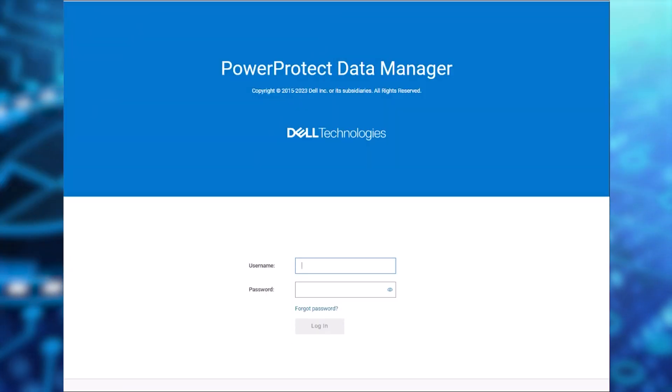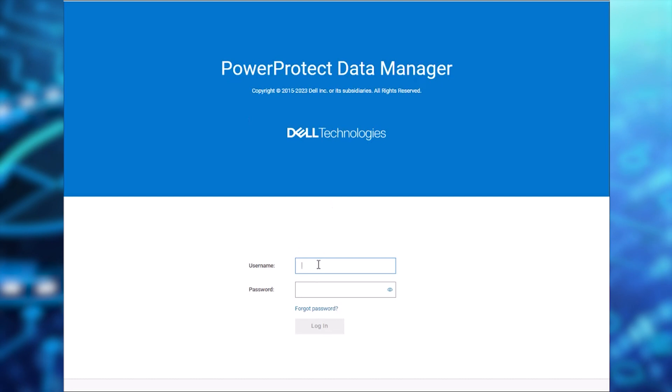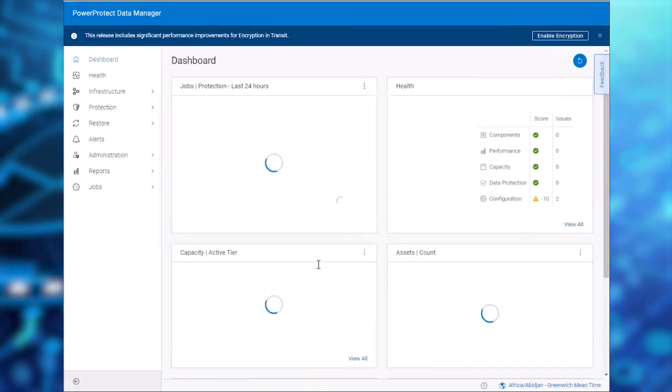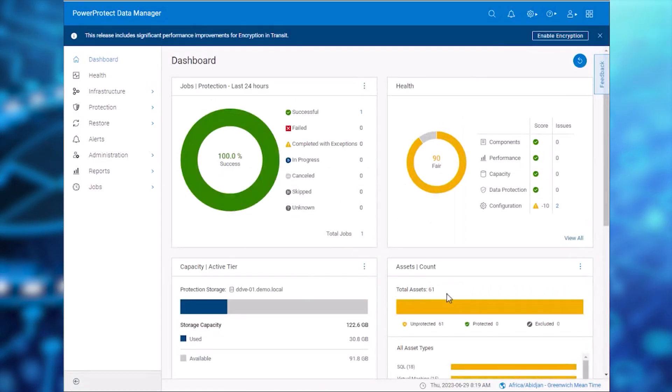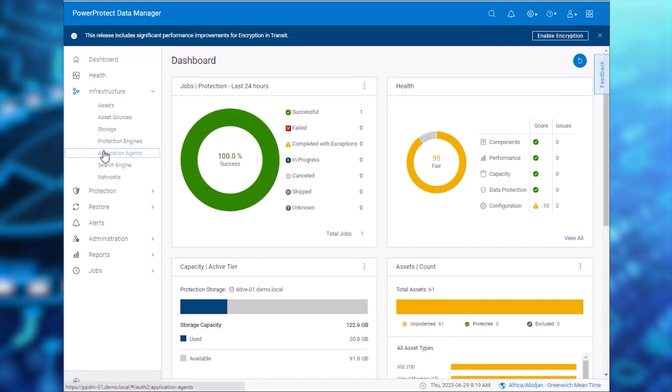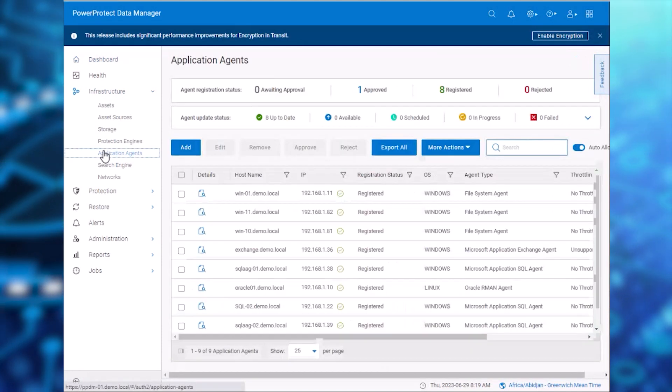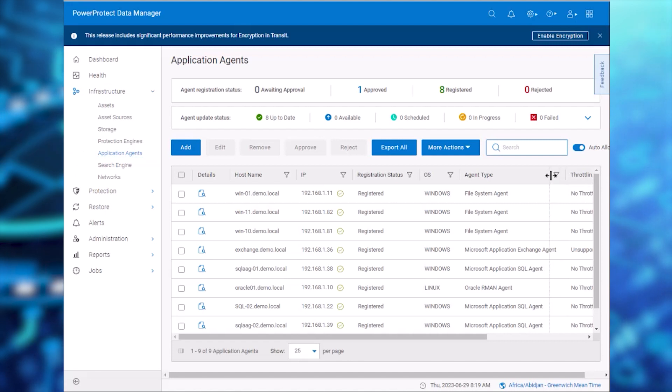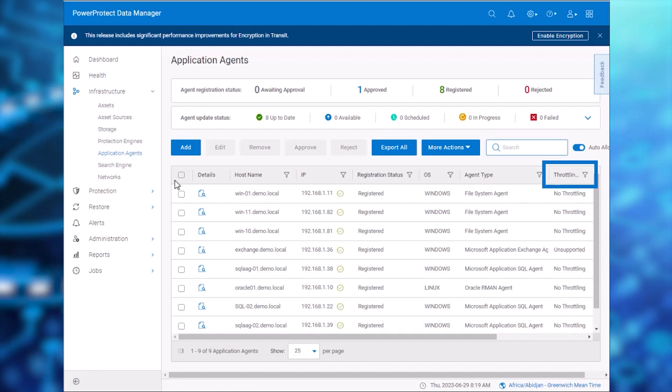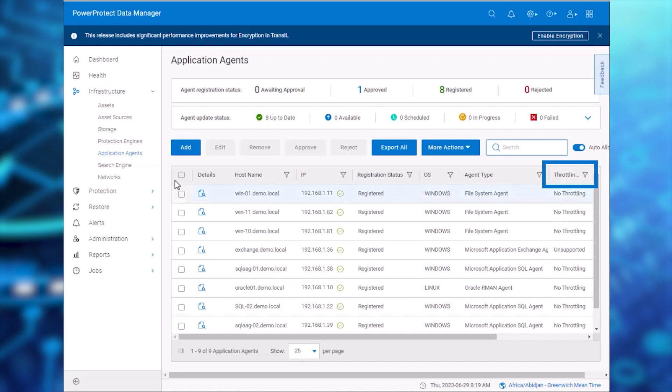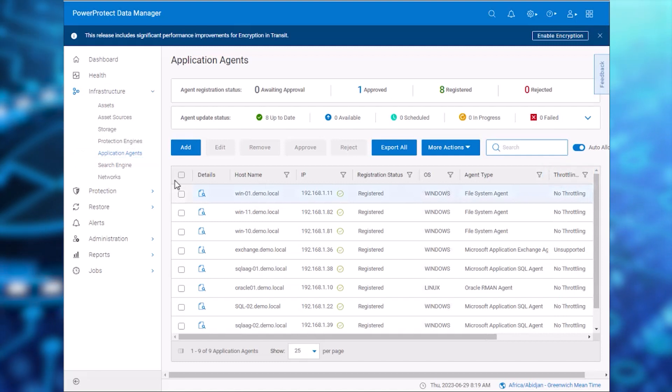To start the demo, let's login to the PowerProtect Data Manager application and review the application agents. We can see a new column added which reads Throttling. This feature is supported only for application agents starting from version 19.14.